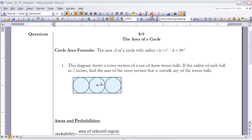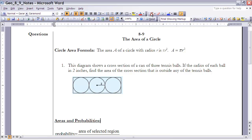These are the notes for Section 8.9: Areas of Circles. If you haven't done so already, make sure you pause the video and read the section before going on. Basically everything in this section is based on the circle area formula — something you should have seen several times before. The area of a circle is always equal to pi times the radius squared: A = πr².